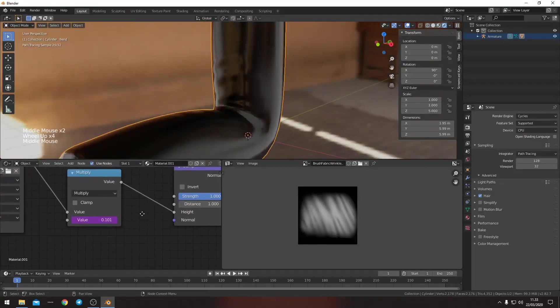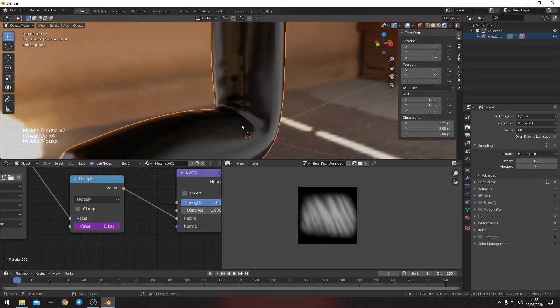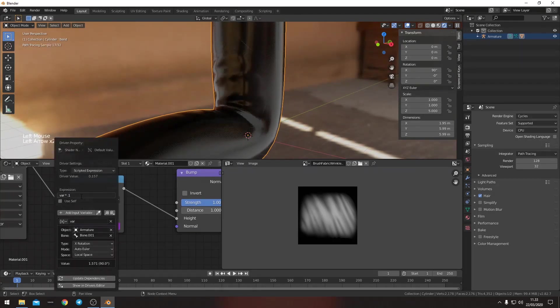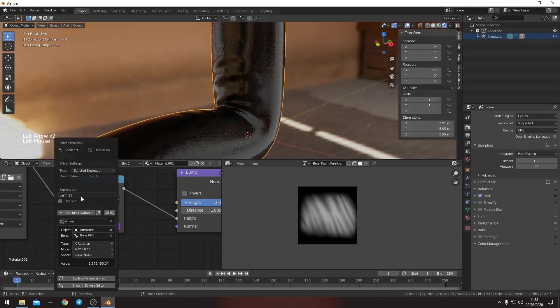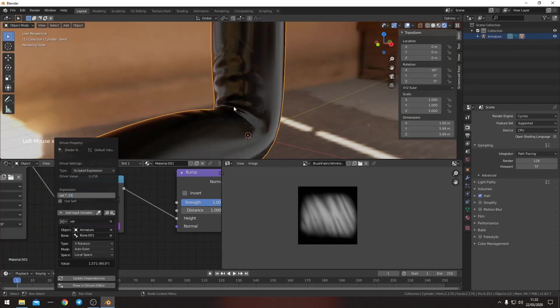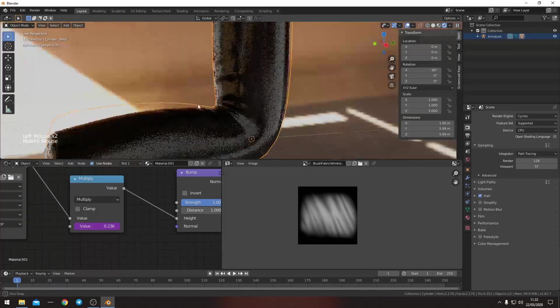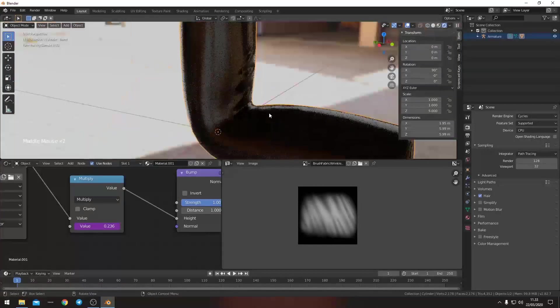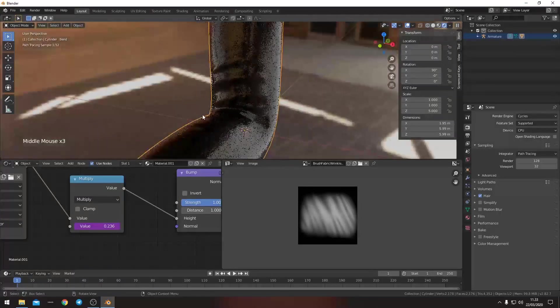So if we take this and just give it a 0.15 maybe. Yeah, this is much better. Now you can see.